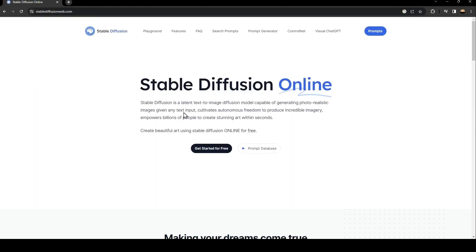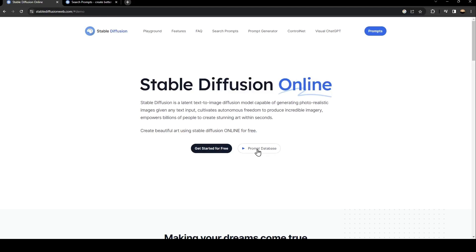So once you are here, this is how the interface looks like. As you can see from here, you can get started for free. And from here, you can see the prompt database.